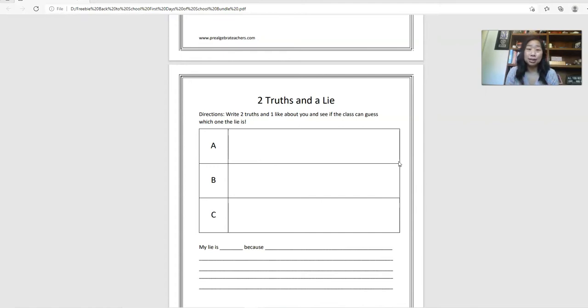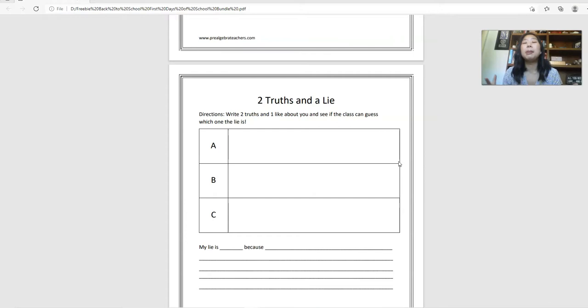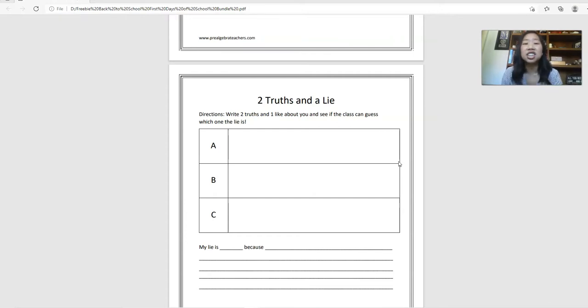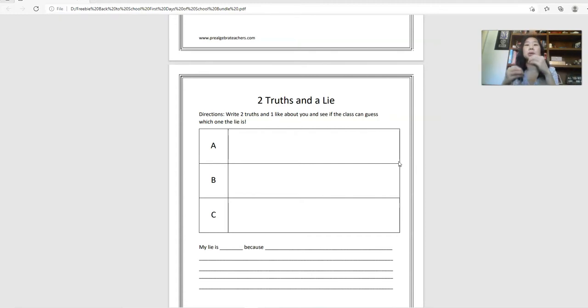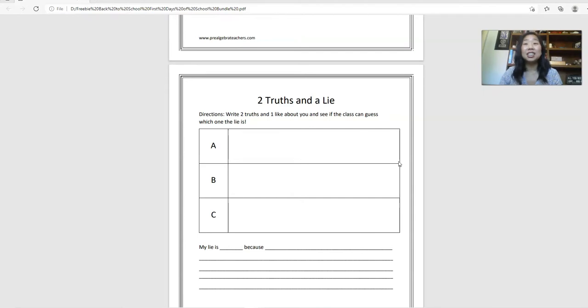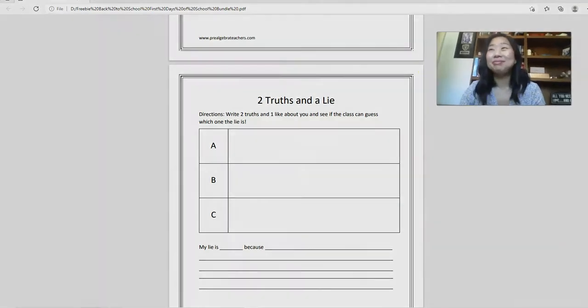And you're just creating a space where they are willing to share. So if they're willing to share a little bit about themselves here, they'll be willing to share their thoughts on math and how they came up with an answer or why they think an answer is. It's just creating those building blocks that will really help your students in the long run.